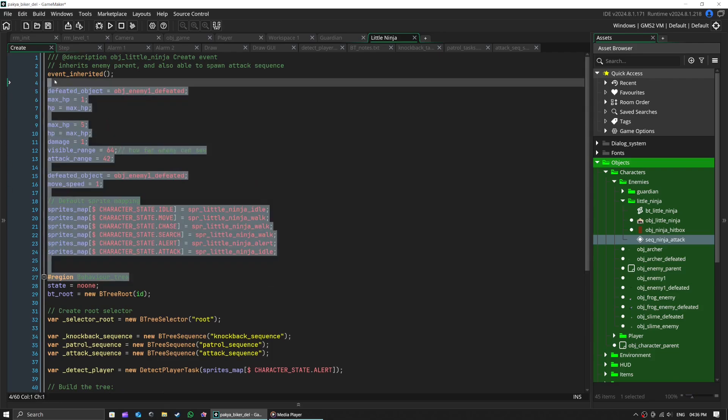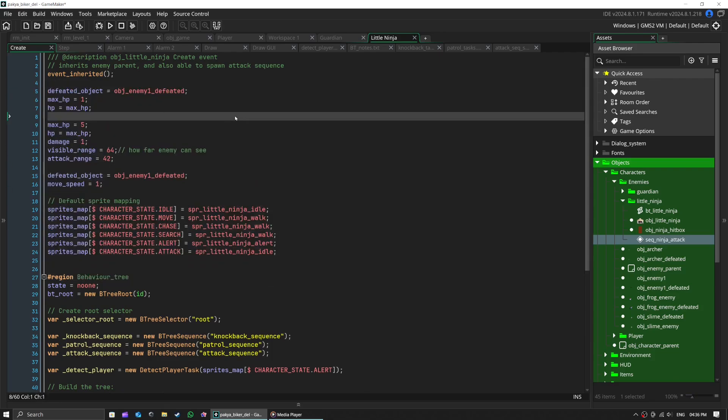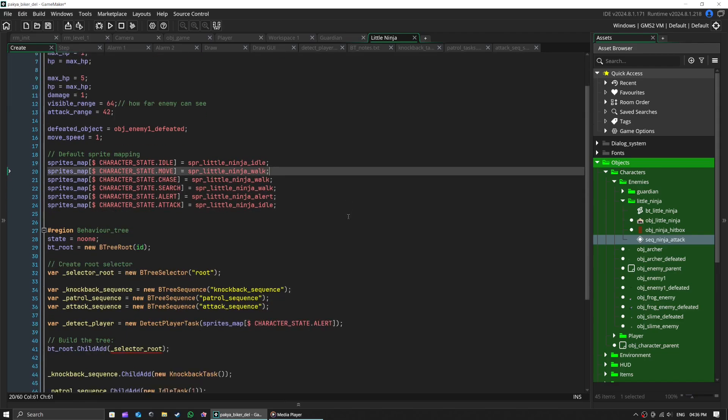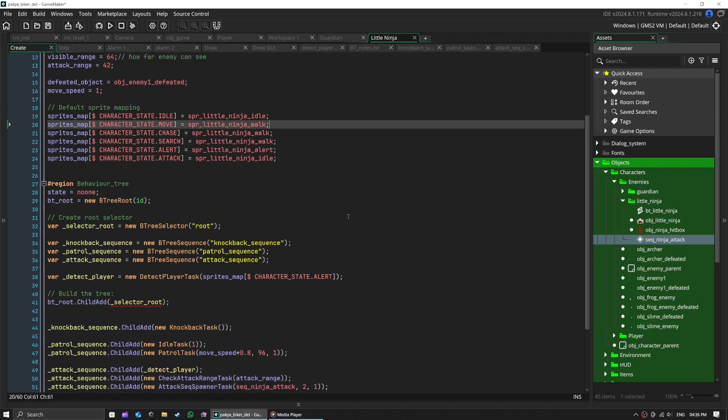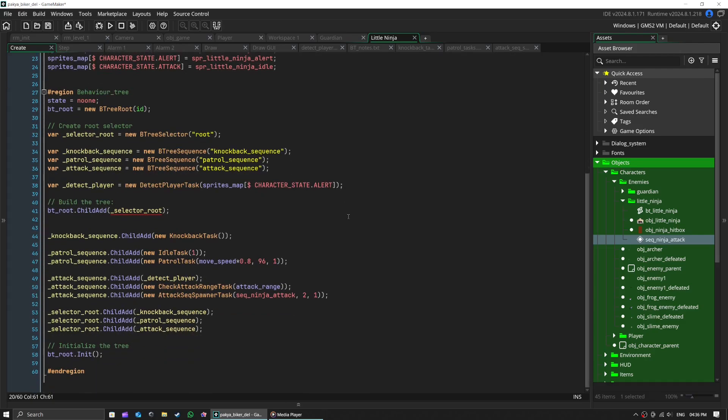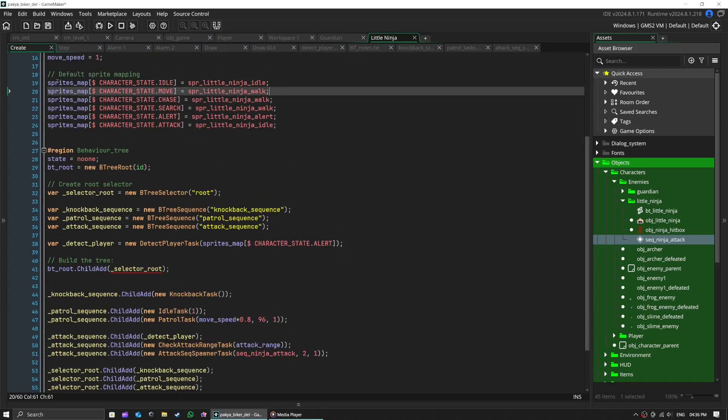This is just normal Game Maker code which I need for other tasks. It's also inheriting a few basic things from obj_enemy_parent. Also, sprites map is just my easy-to-look-at local sprites data.